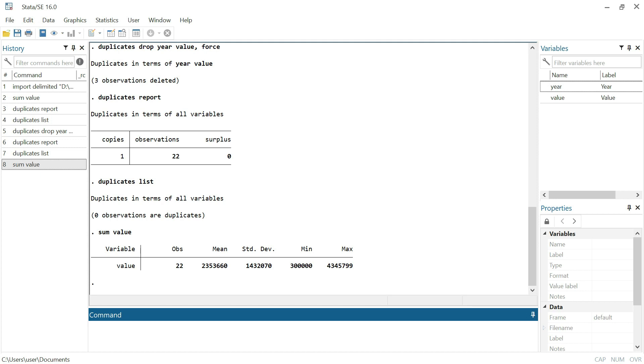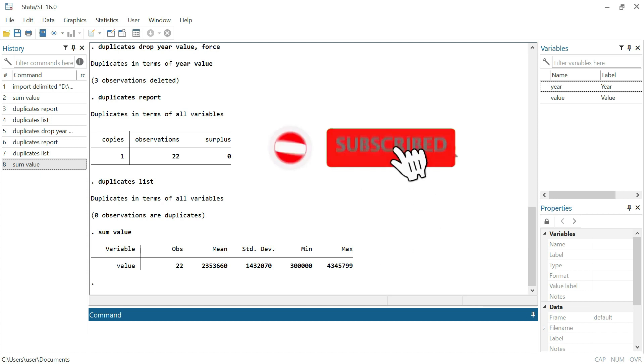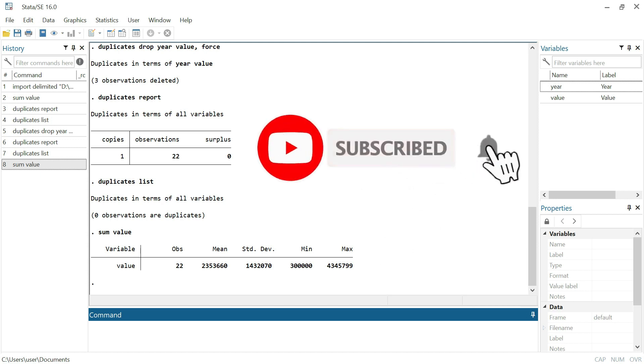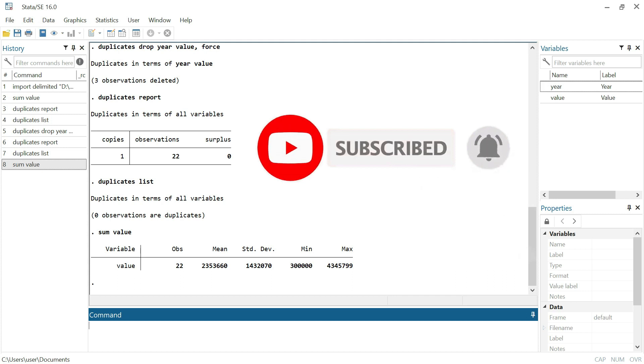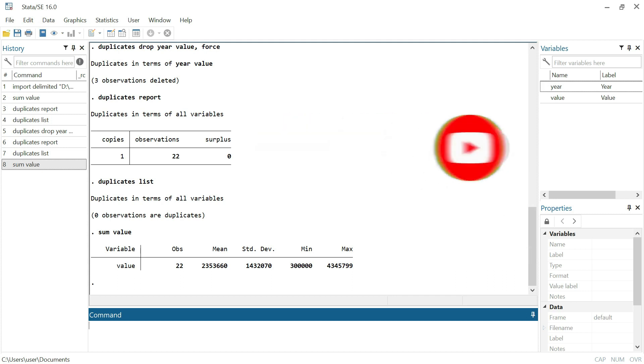Don't forget to share this content with others so they can learn as well, and subscribe to receive new content. See you soon.